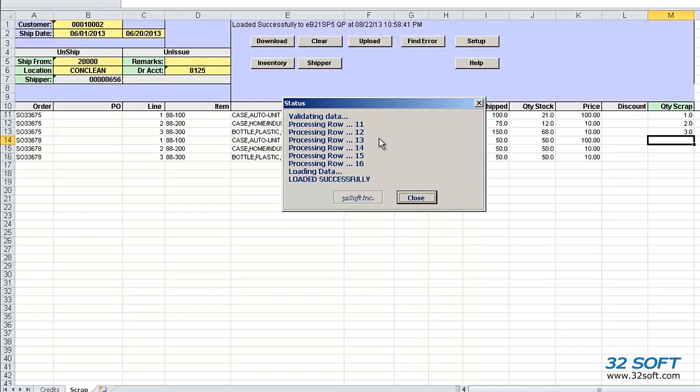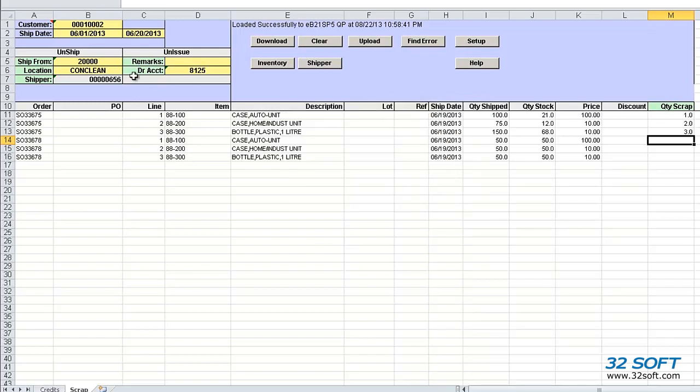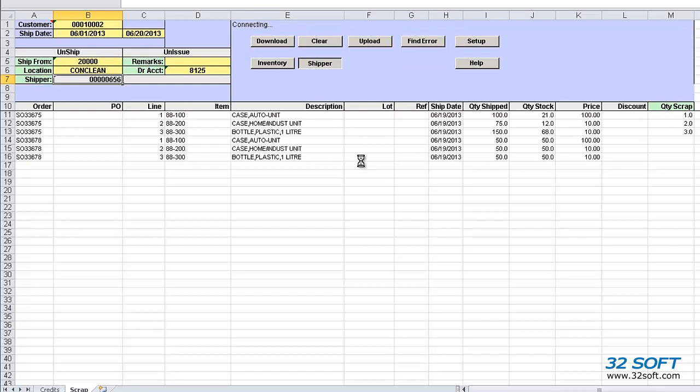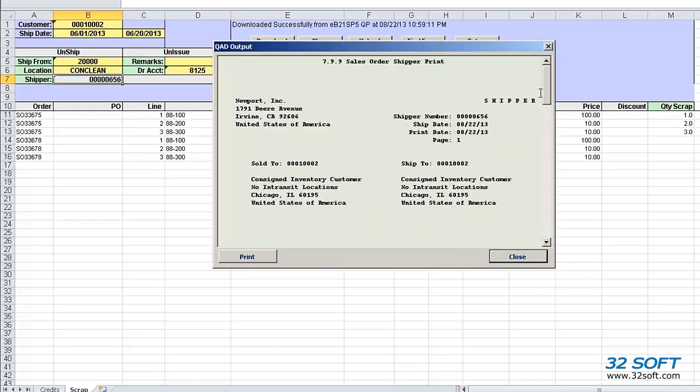And as we've seen, the loader validates data in the cells against QAD, and will return an error message if inaccurate data is submitted. This time the upload is successful, and the shipper number generated is downloaded. We can review the shipper by using the Shipper button, and we can review the item inventory by selecting an item and then clicking the Inventory button.